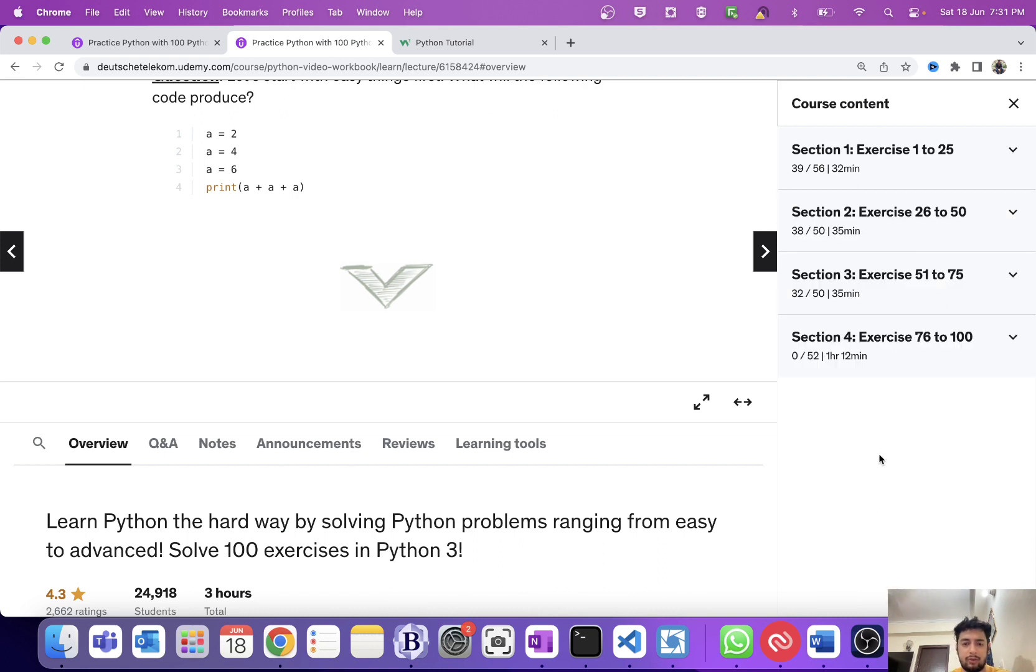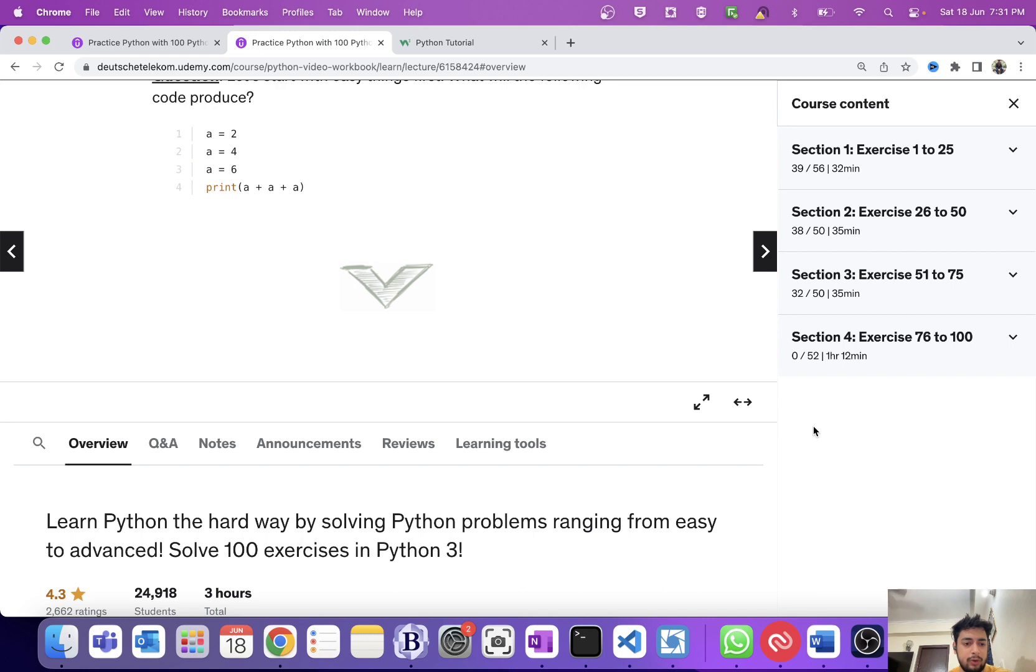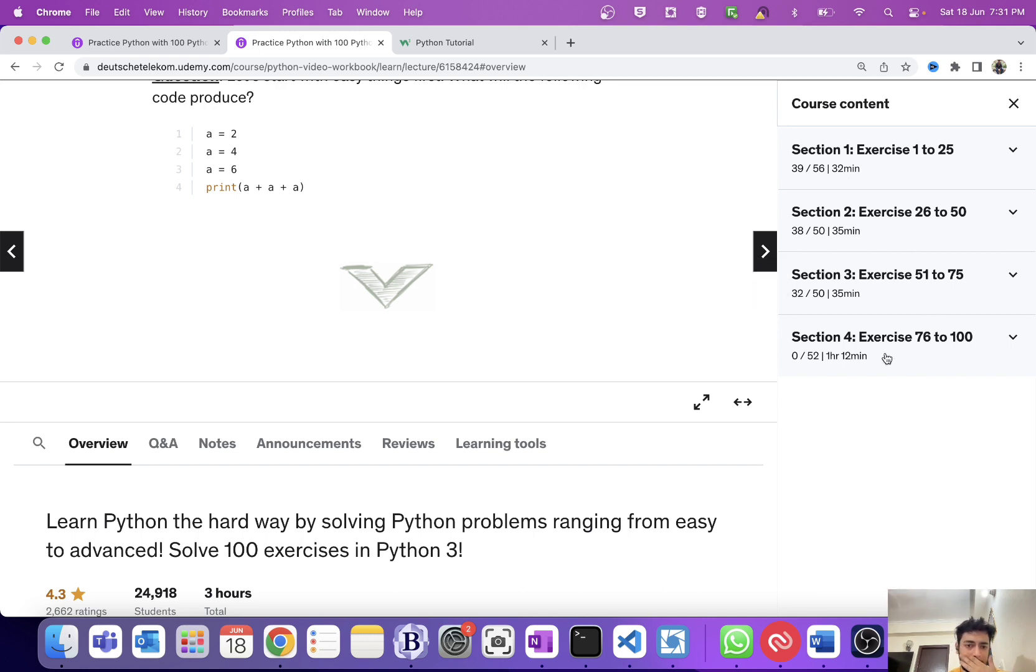This is the course which I followed and I will continue to follow this, and I will try to upgrade my basic skills of Python.